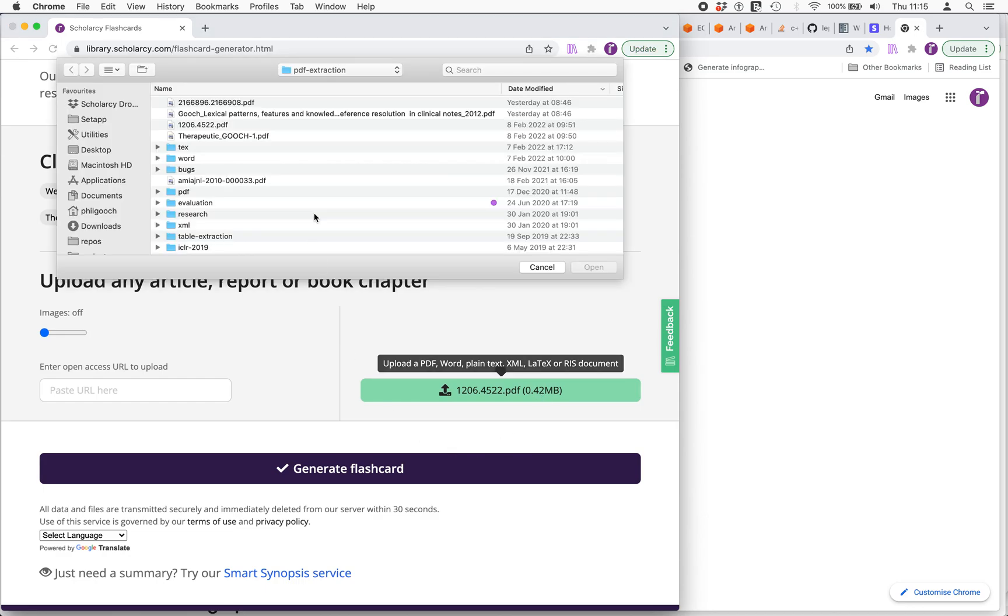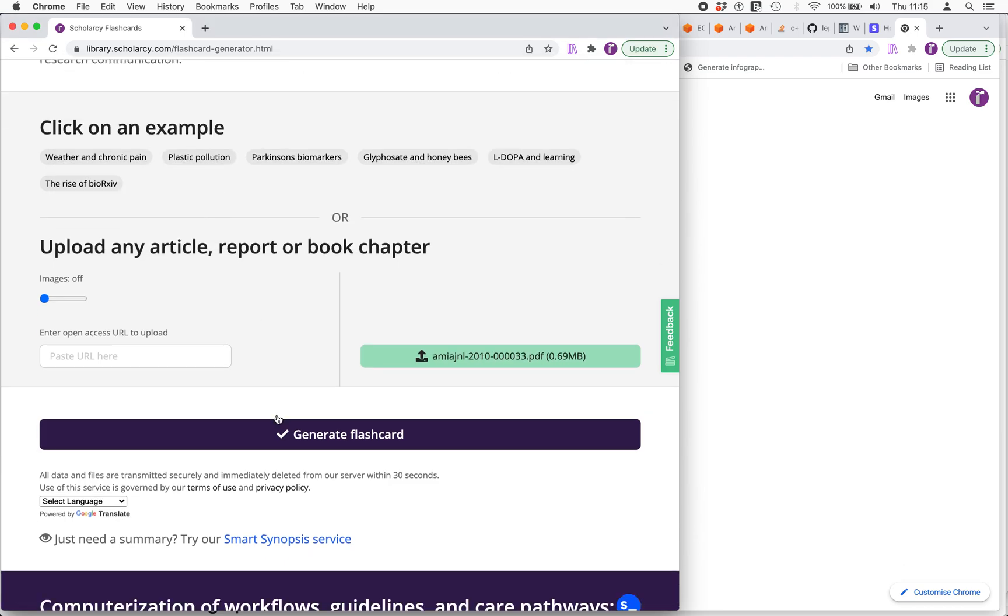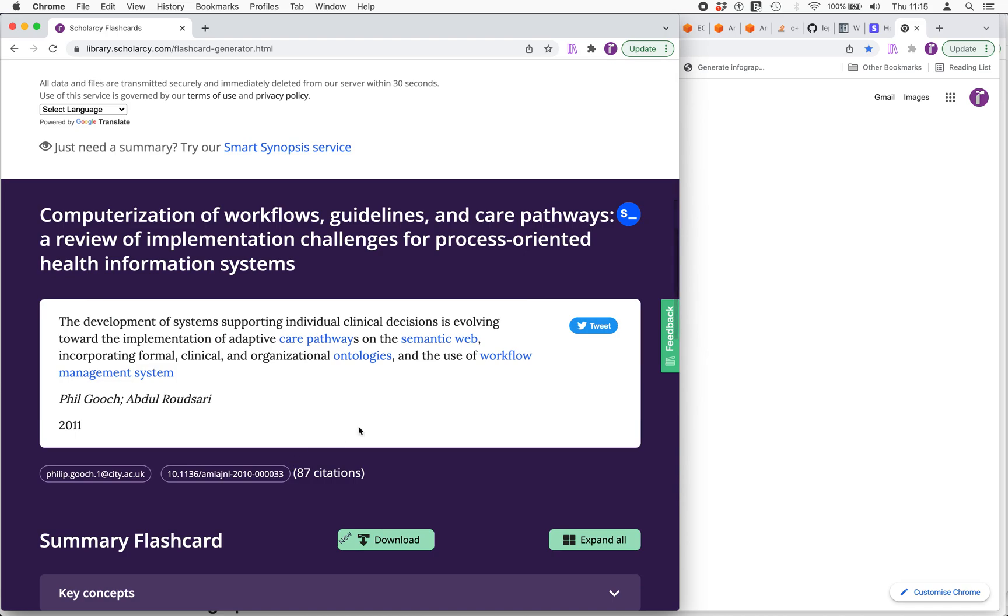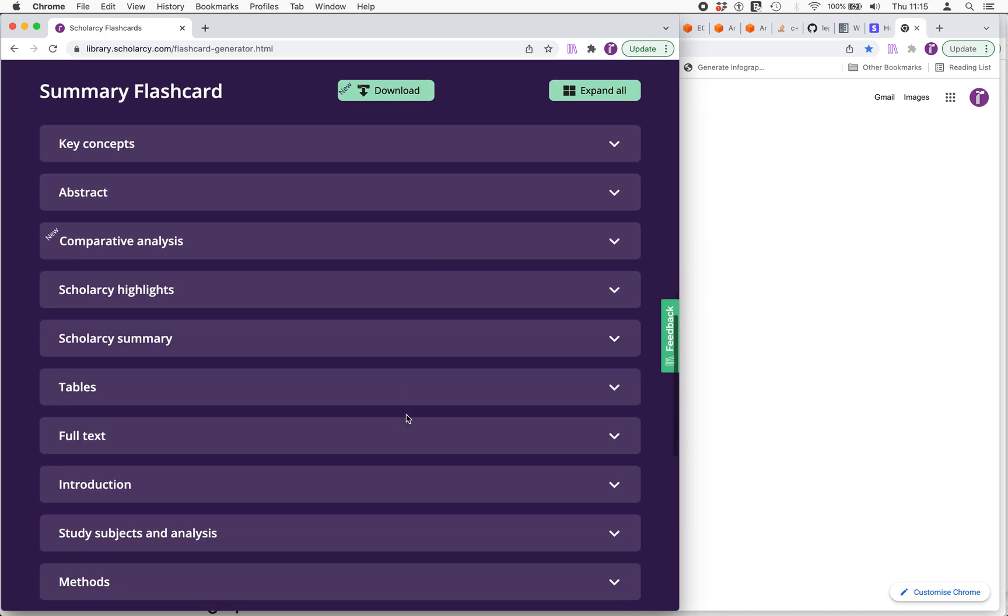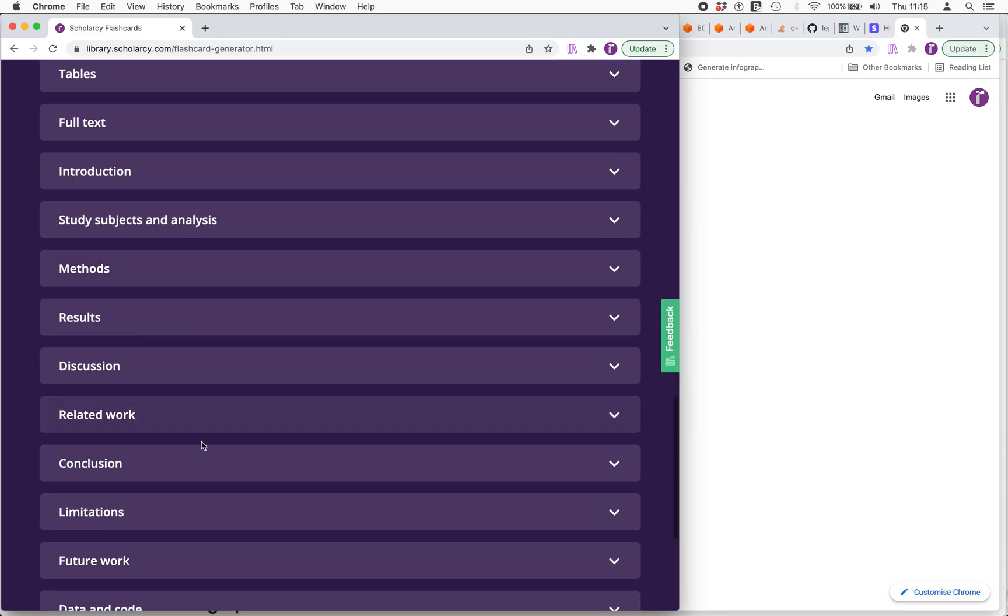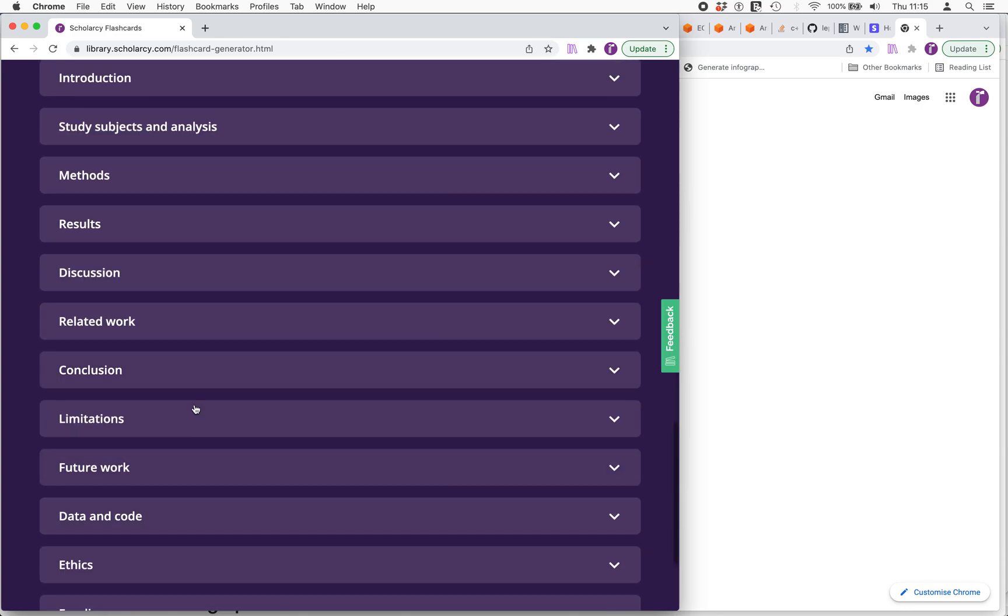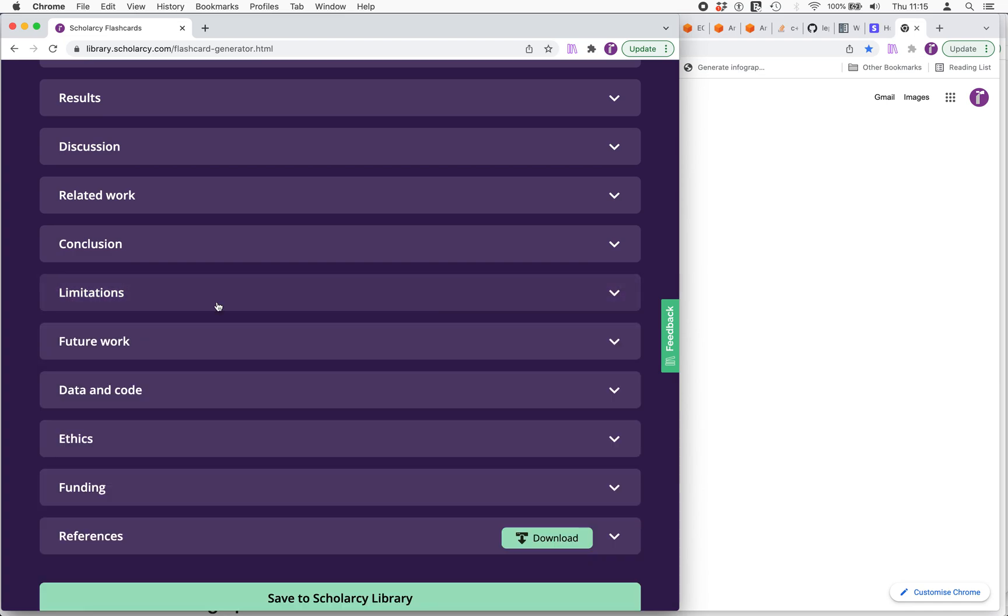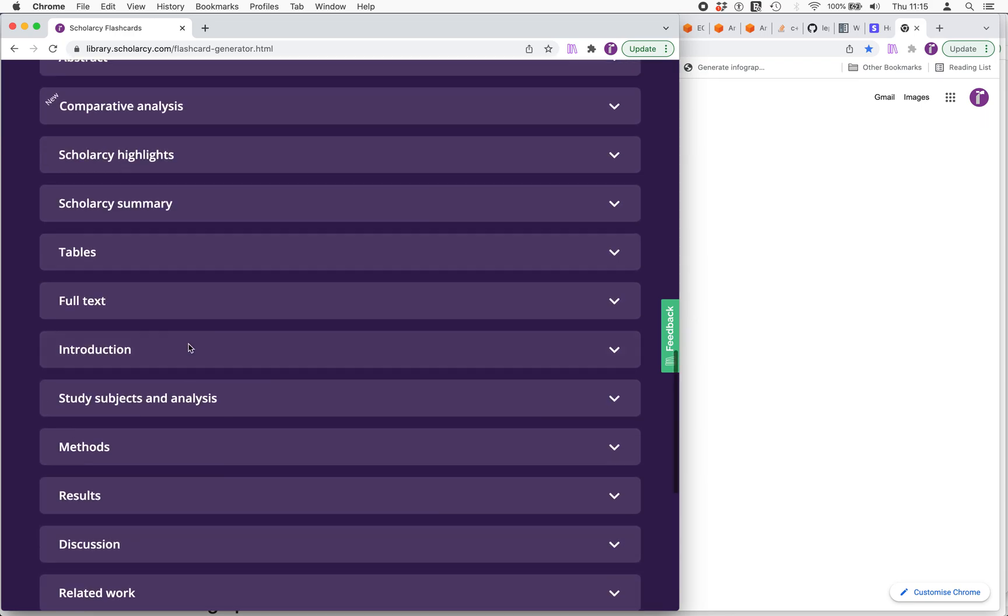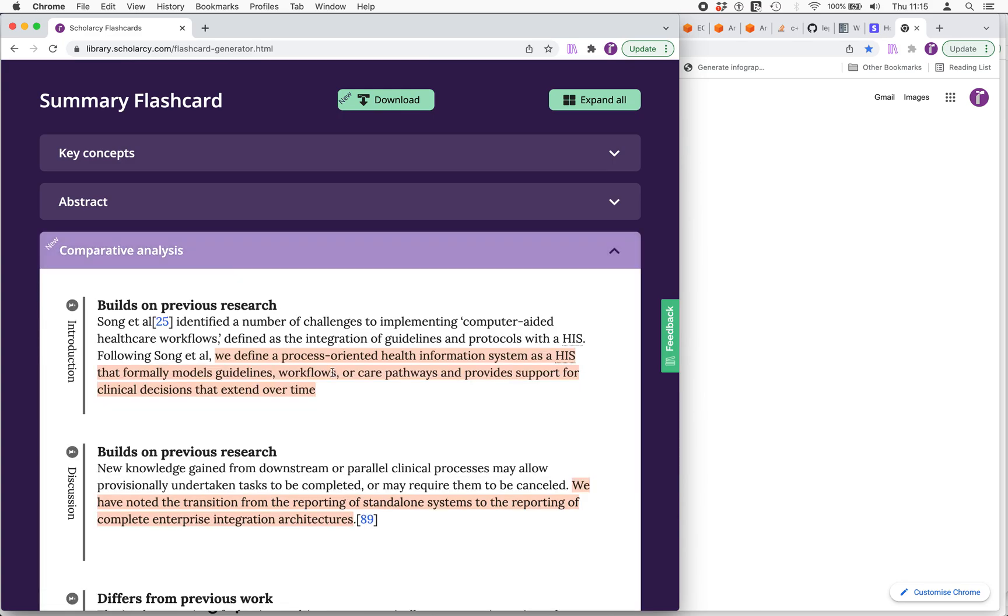But when we look at my most highly cited paper we can see that it has more of these quality indicators that were missing from the previous one. Unlike the previous one it does have a discussion of limitations. In the same vein as the previous one it does have a discussion of future work which is good although it's only a single sentence. But we have a more extensive comparative analysis than the previous paper.